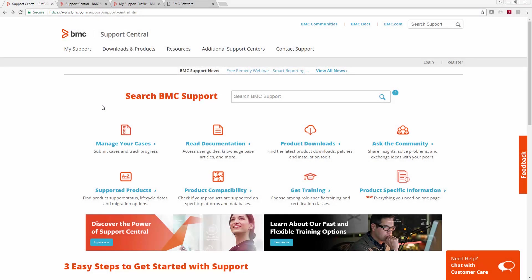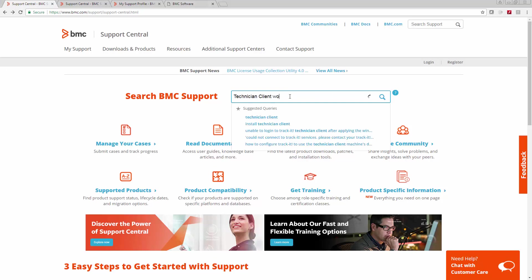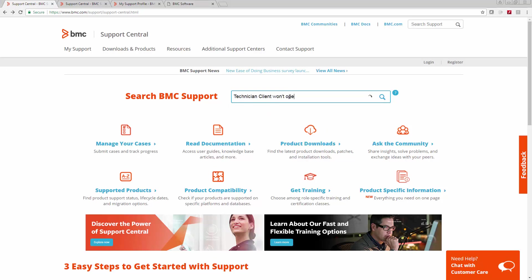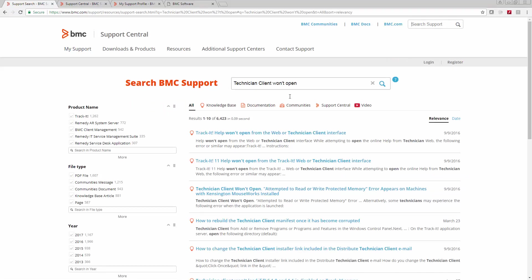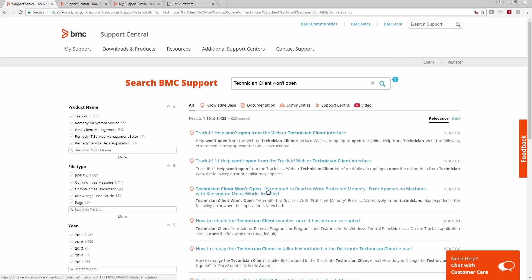Let me give you a quick demonstration of searching here at BMC Support Central. I'm going to enter a quick search term, press enter, and you can see we have a whole bunch of results here. By default, you're going to see all of them, but you can narrow it down to knowledge base articles or documentation, communities posts, support central, or even videos.